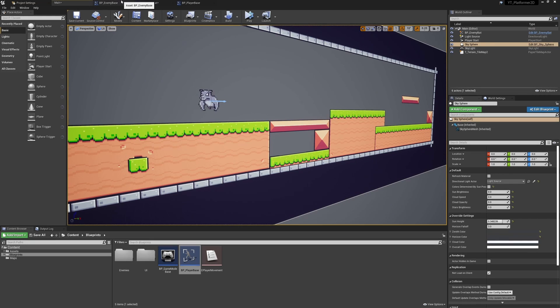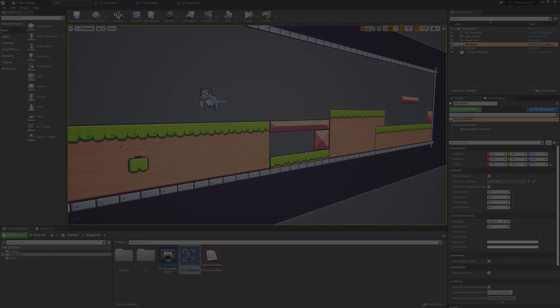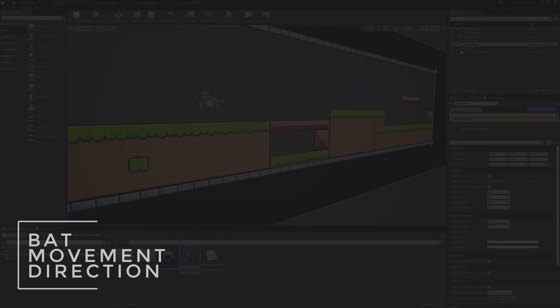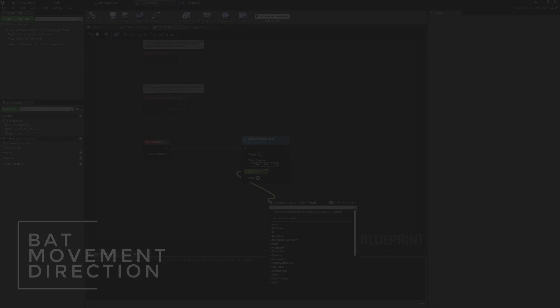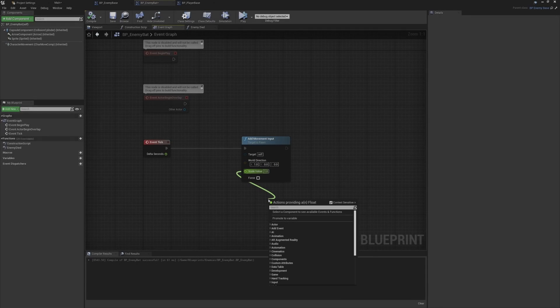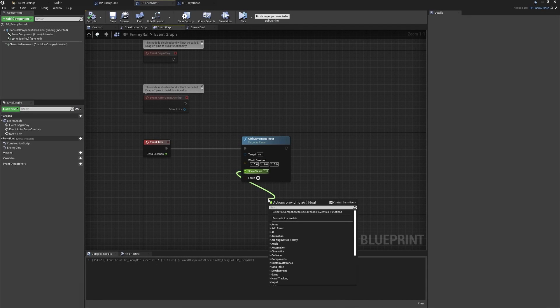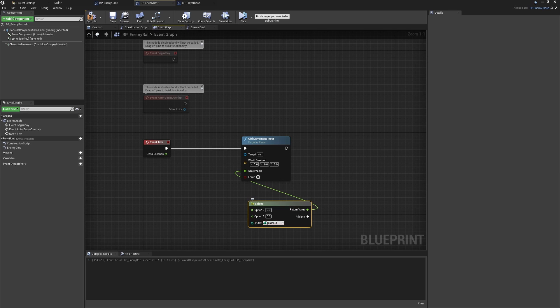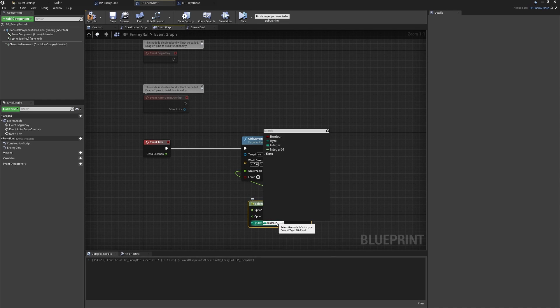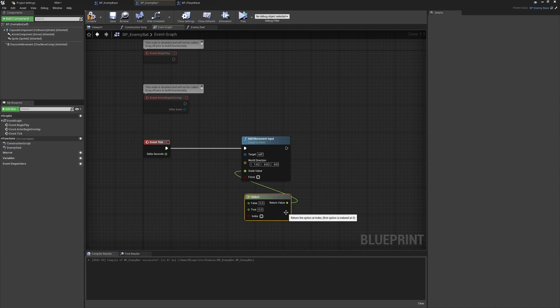For the movement direction, what we can do is pull from here and we'll use another of those select nodes that we've been getting used to. I'm going to go for the utility select because I like the way that this will print out the true or false when we turn this to a boolean.